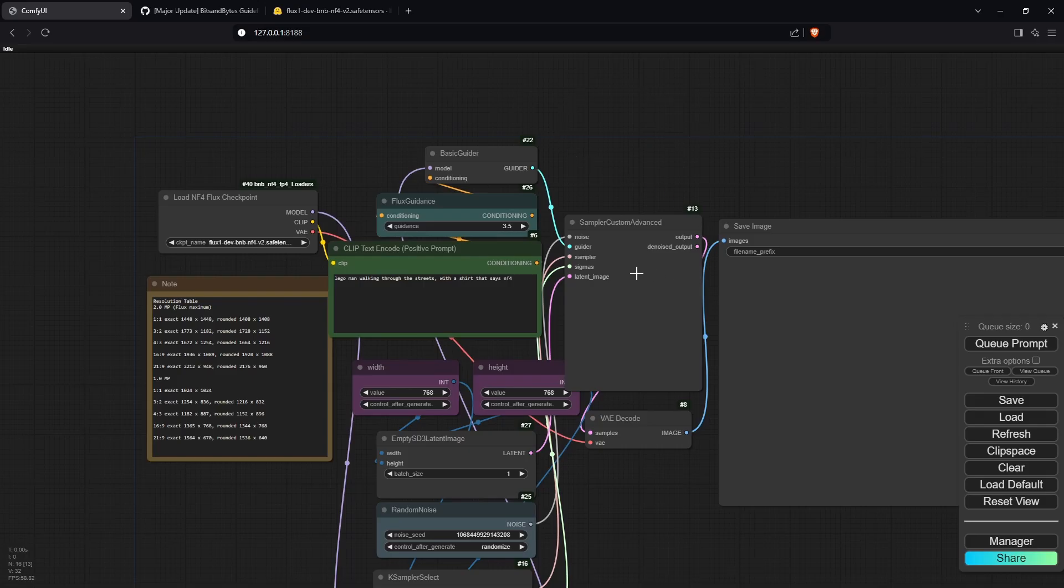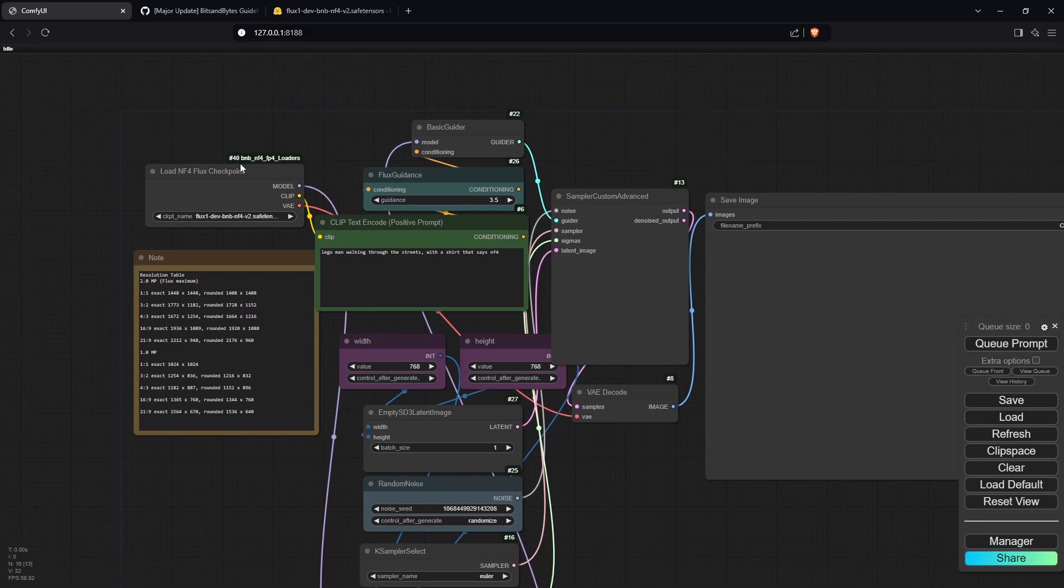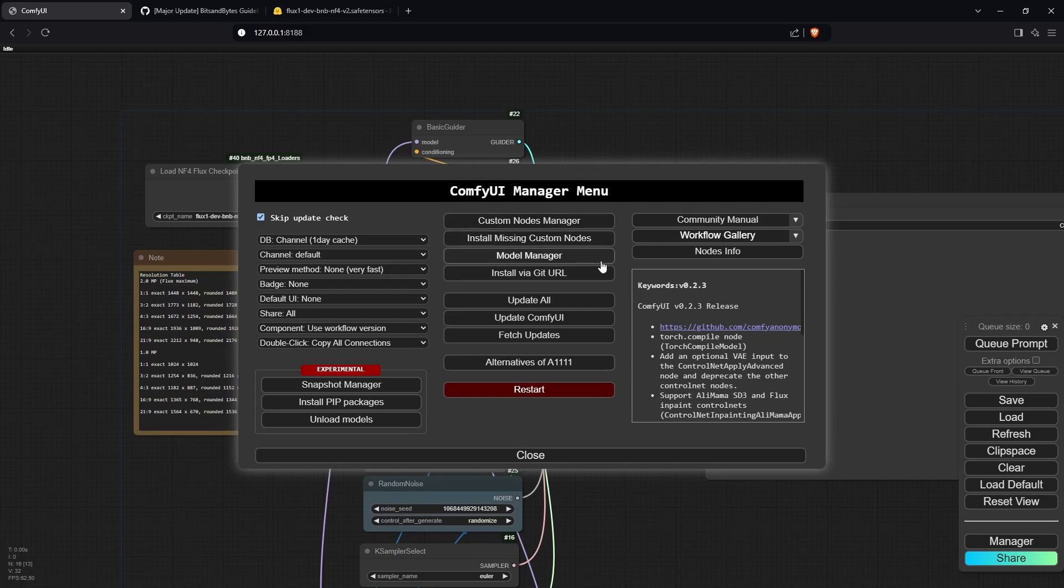After you've done that, drag in the workflow from the description below, and something like this should show up. If you have anything missing or anything in red, go into your manager and click on install missing custom nodes.